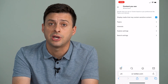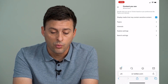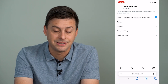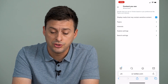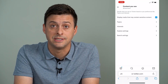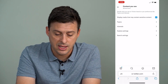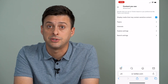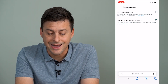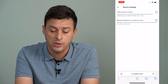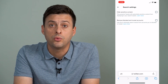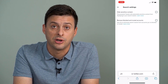There are two different things you need to check here. One is at the very top: Display media that may contain sensitive content — make sure that is checked on so that you do want to see sensitive content. And then at the very bottom, tap Search Settings, and where it says Hide Sensitive Content, make sure that is toggled off, so we don't want to hide any of that sensitive content.